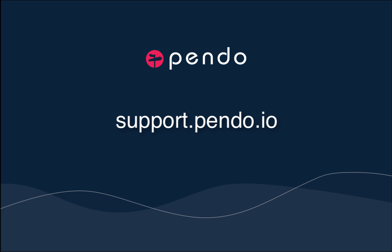For more information or additional help on this feature, please check out our knowledge base at support.pendo.io. Thank you.